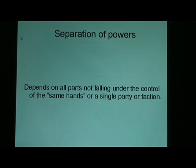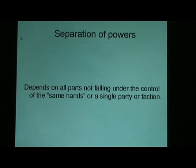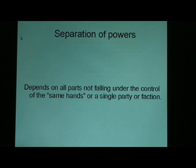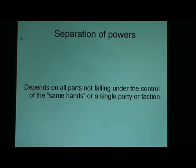Now let's examine each one of these. Separation of powers depends on all parts not falling under the control of the same hands, a single party, or faction. This might have worked if people had not organized into parties and if special interests had not tried to exercise undue influence on both or all of the several parties. But that hasn't worked out that way.